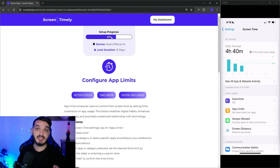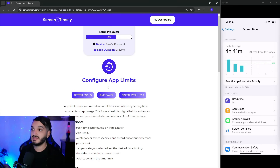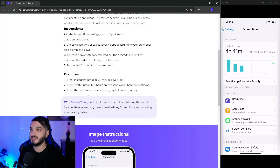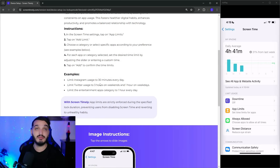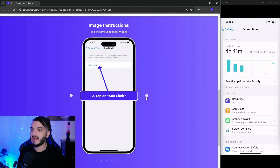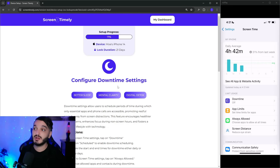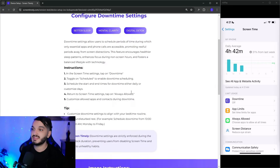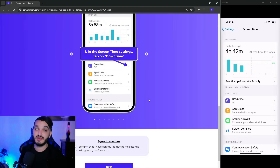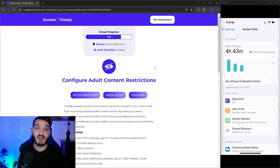There are only 17 steps, which can take up to 20 minutes to complete. One step covers how to configure app time limits — for example, if you're spending five hours a day doom scrolling on Instagram, you can set a 30-minute daily limit. Another step covers downtime settings, which can help with your sleep schedule. I'm going to skip those and stick to the topic of blocking adult content.